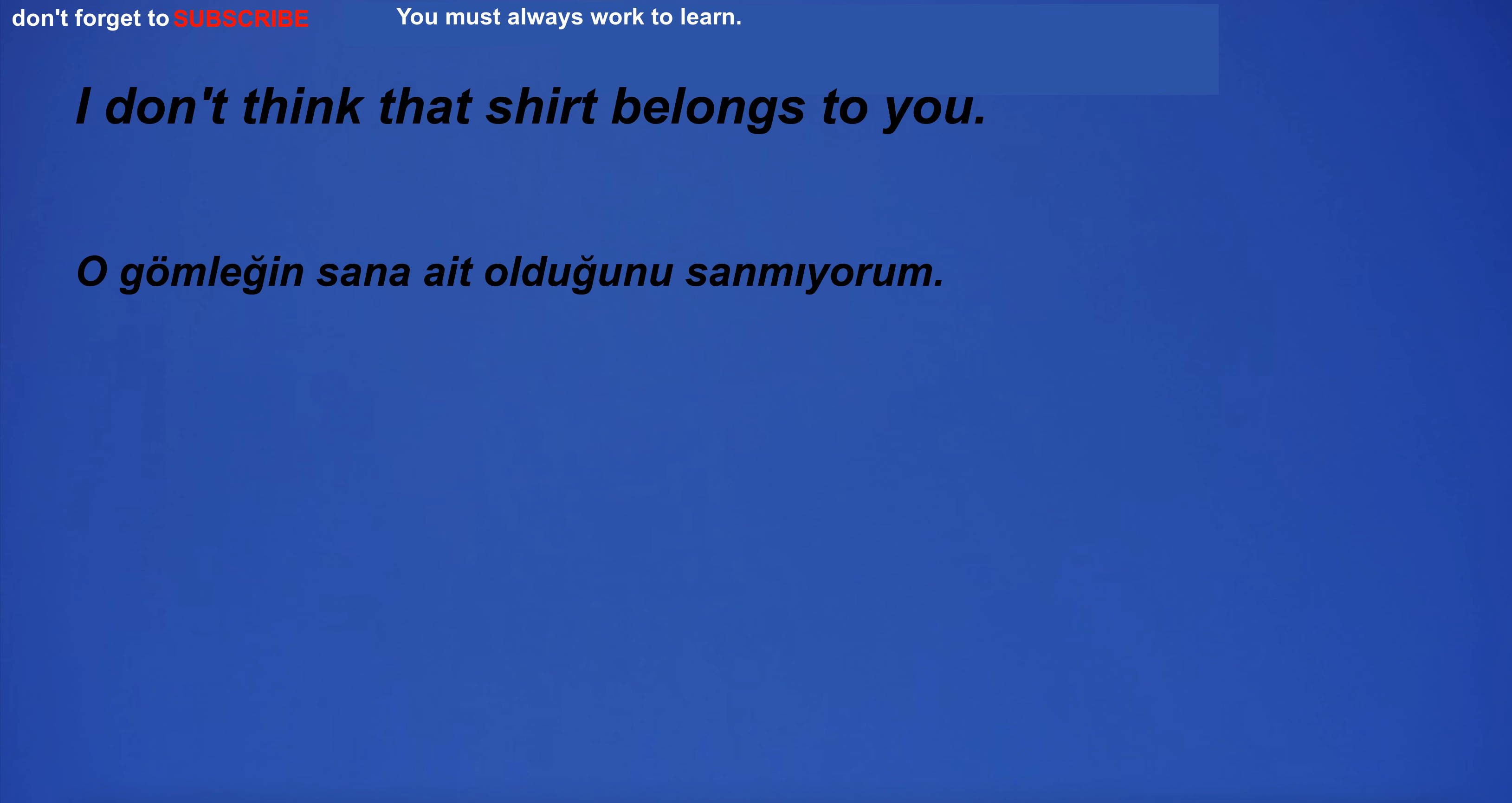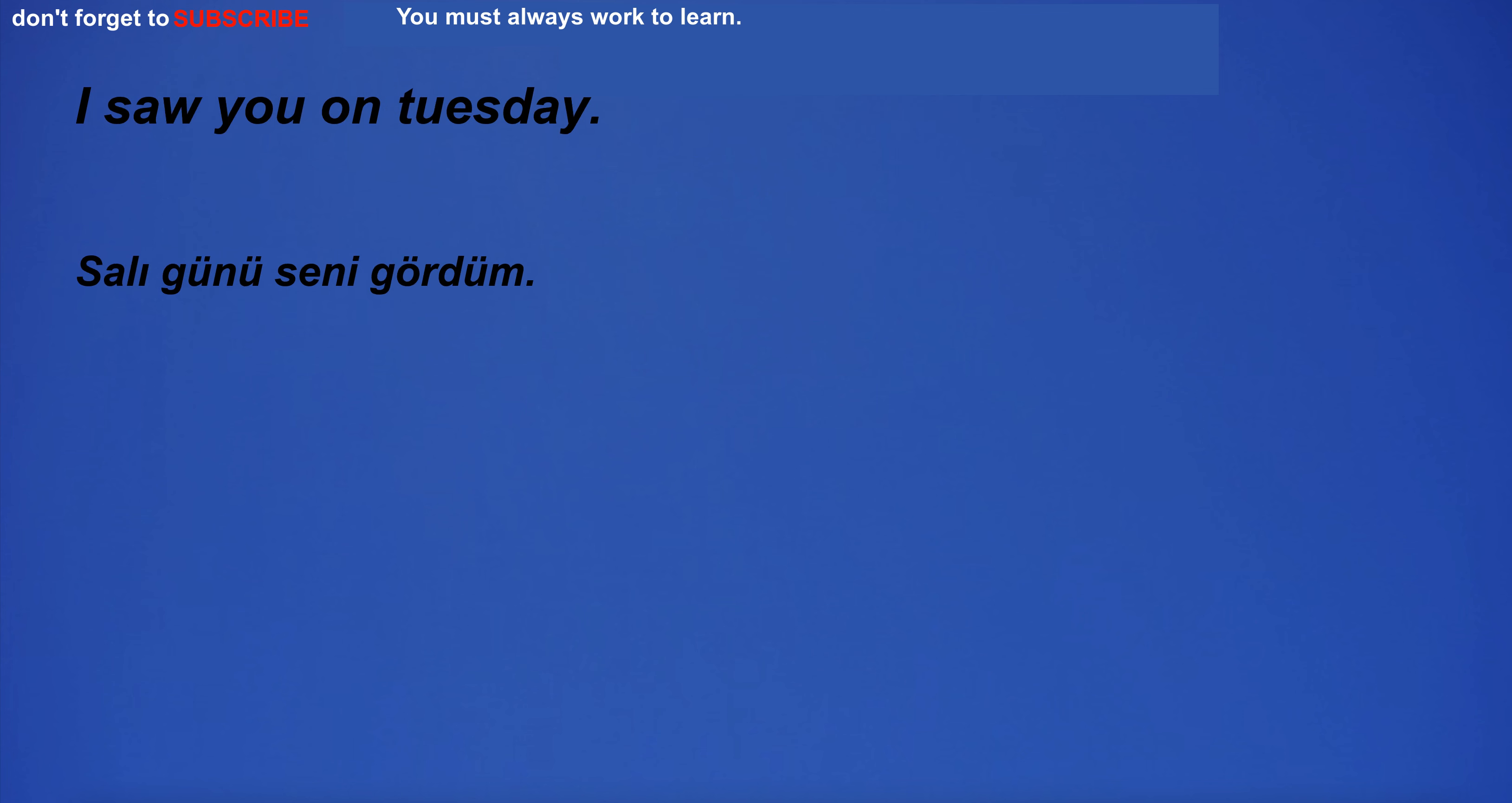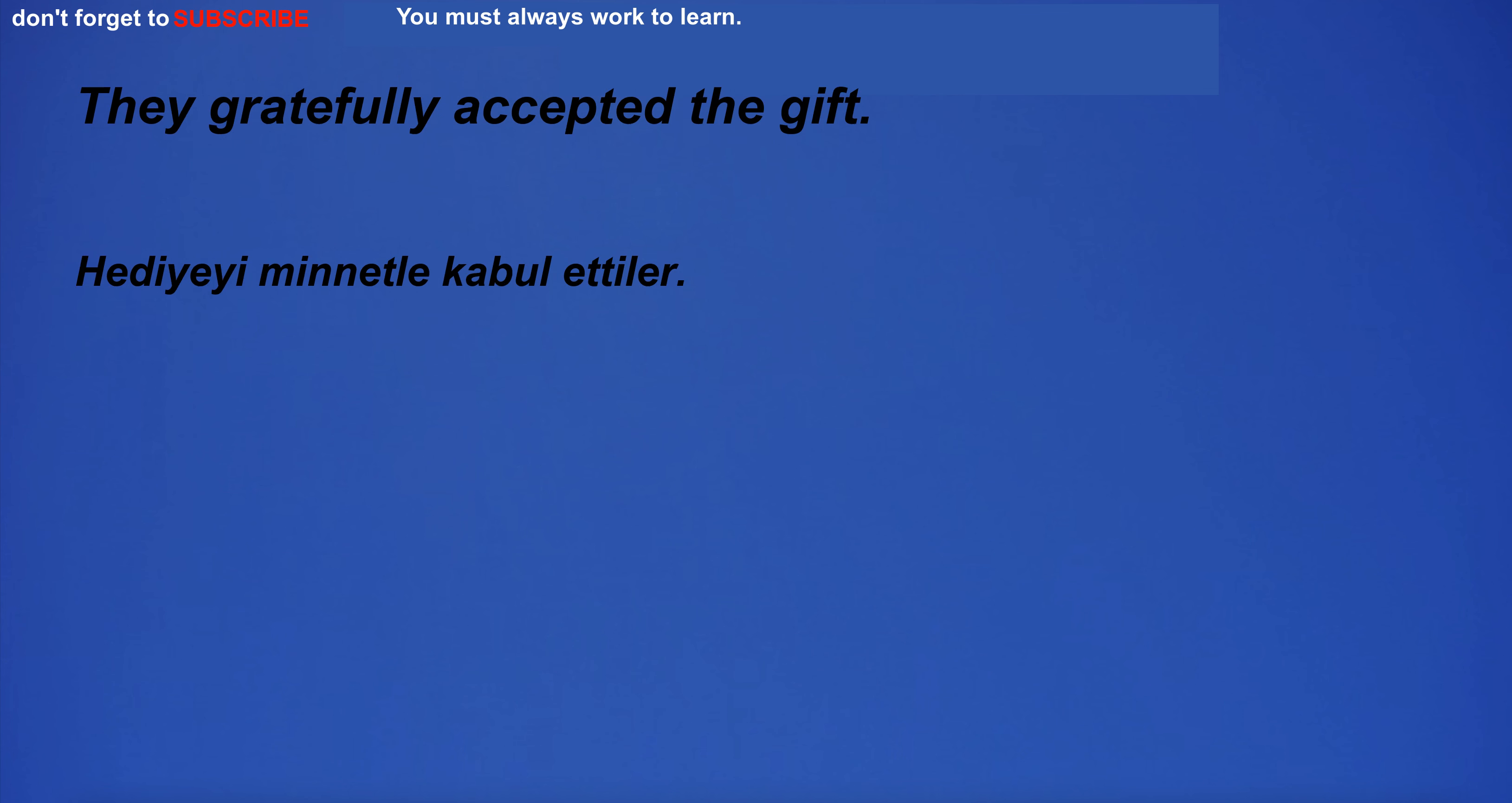I have a lot of fun on the beach. I bought a dozen eggs from the grocery store. I don't think that shirt belongs to you. I saw you on Tuesday.